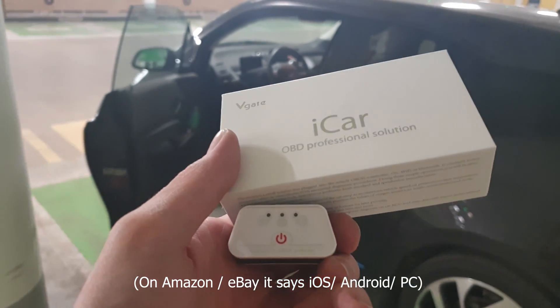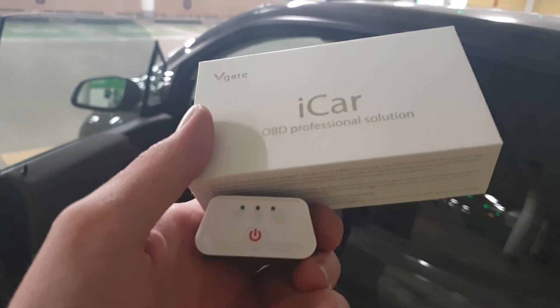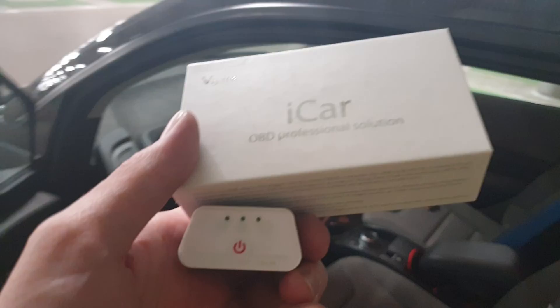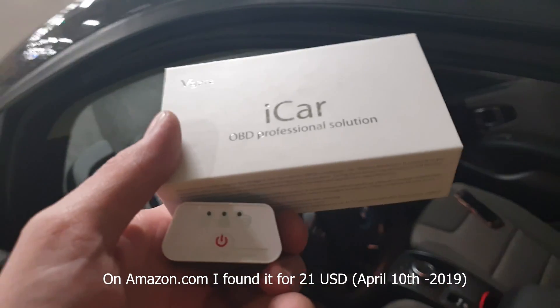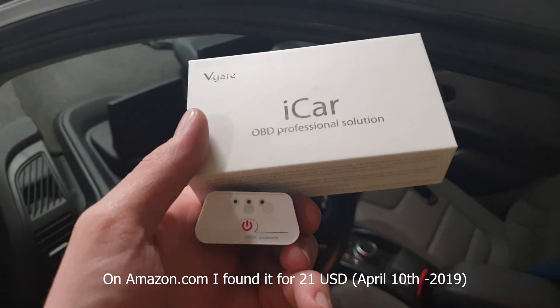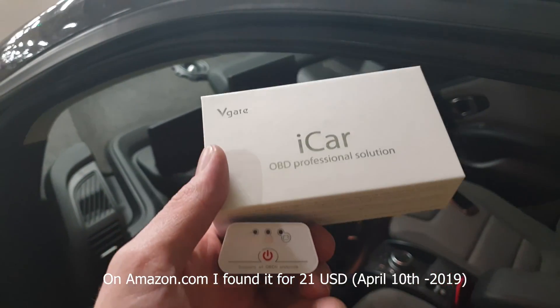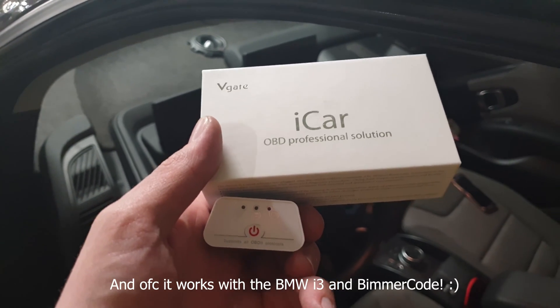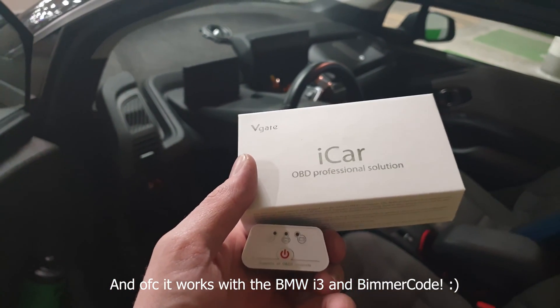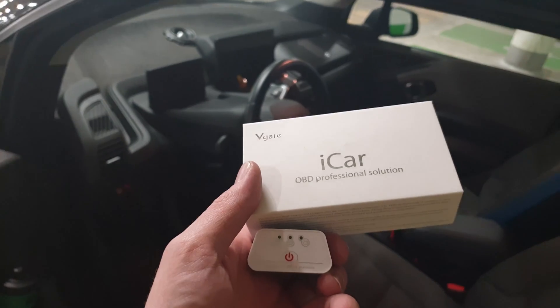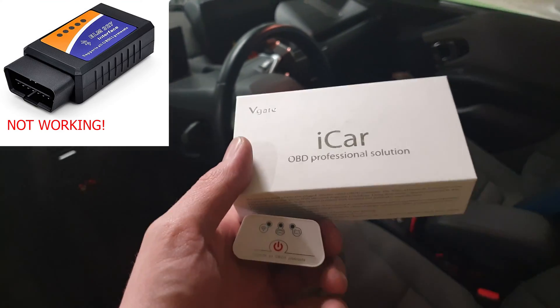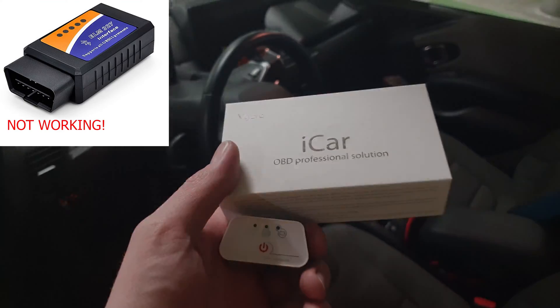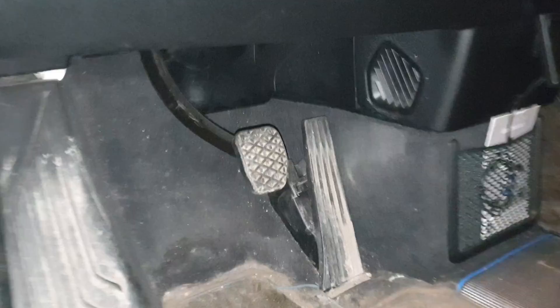This one costs about 40 euros, about 40 US dollars, at least here in Sweden, so it's probably cheaper if you find it on eBay, Amazon, or wherever. This one works with Samsung, with Android phones, and that's really good. I tried another one before this and that one did not work.